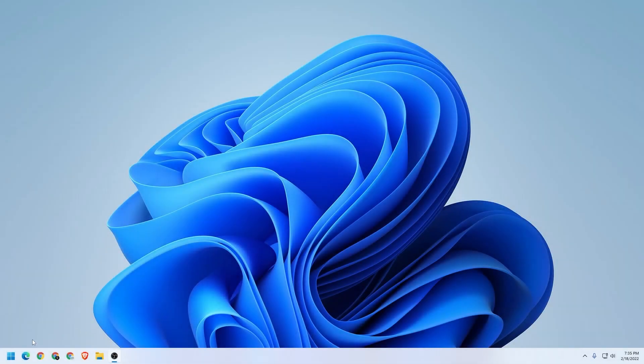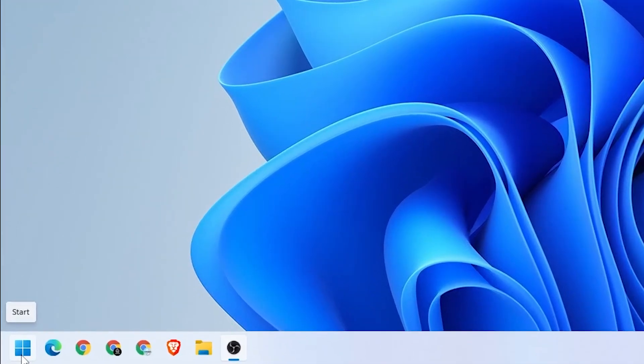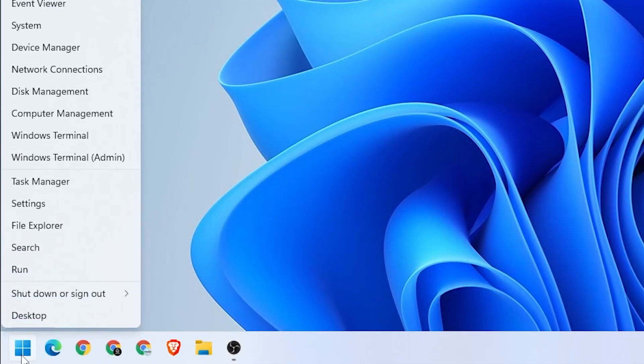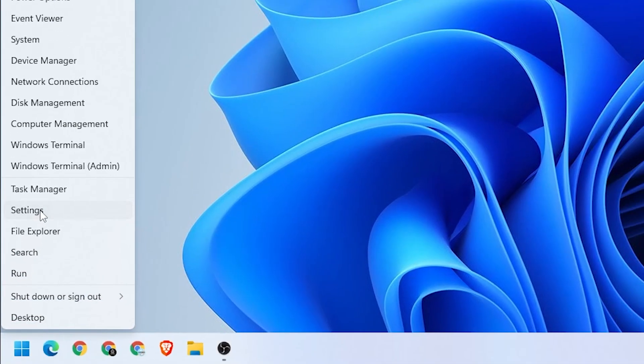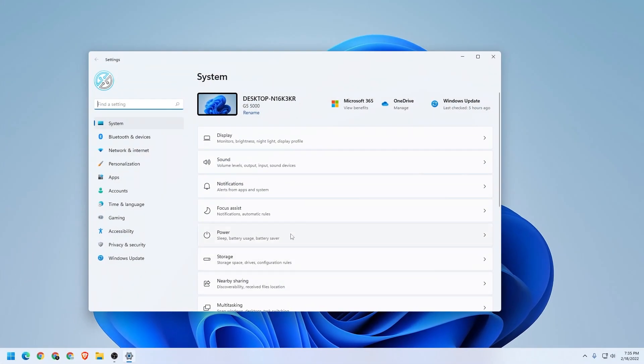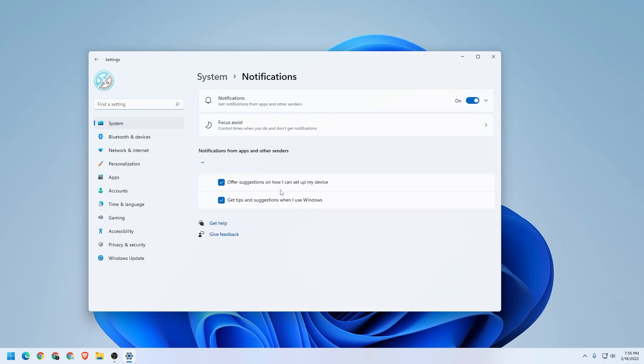To do this, you're going to go to your Windows button at the bottom, right-click on it, and then we're going to head over to Settings. We get this window over here, and what we want to do is go to the Notifications option, which is right here. We're going to click on that and let it completely load up.